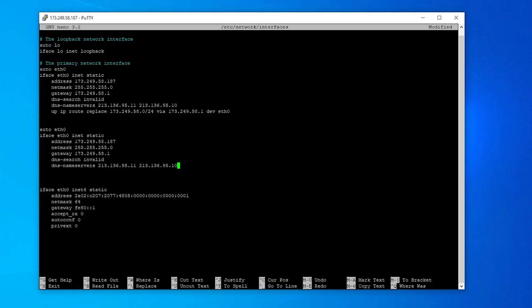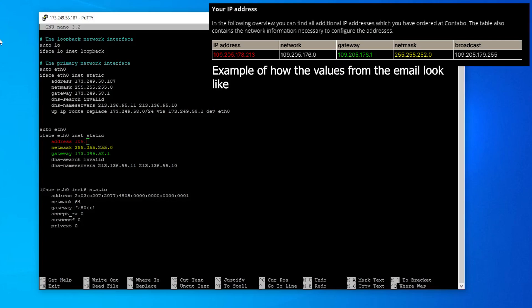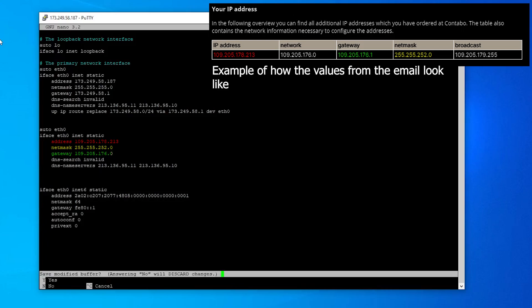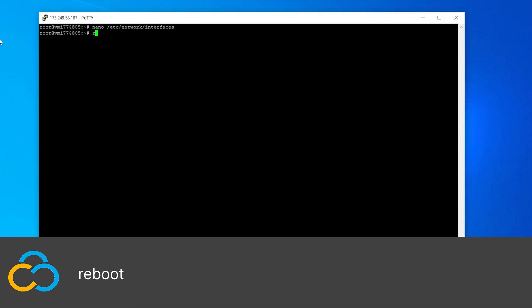Change the values for address, netmask, and gateway. If you are a Contabo customer, the exact values can be found in the email Contabo sent you. If you are not a Contabo customer, contact your provider. Restart your server by using the reboot command.